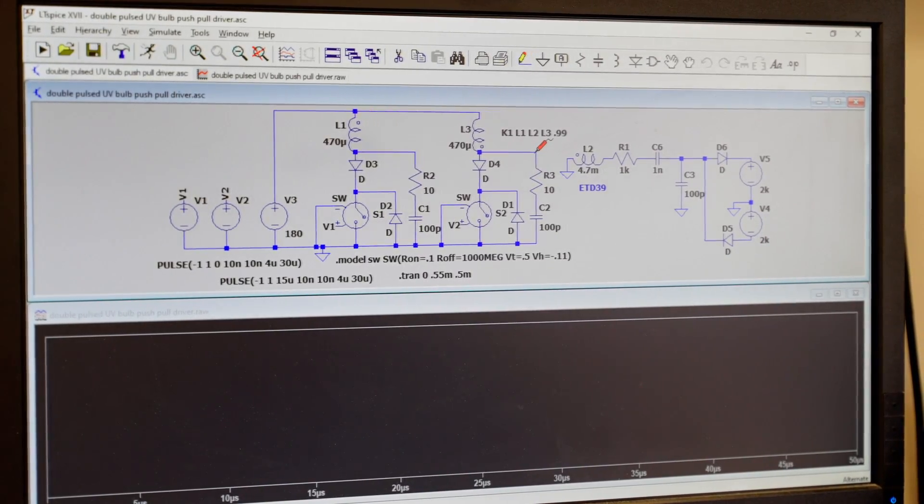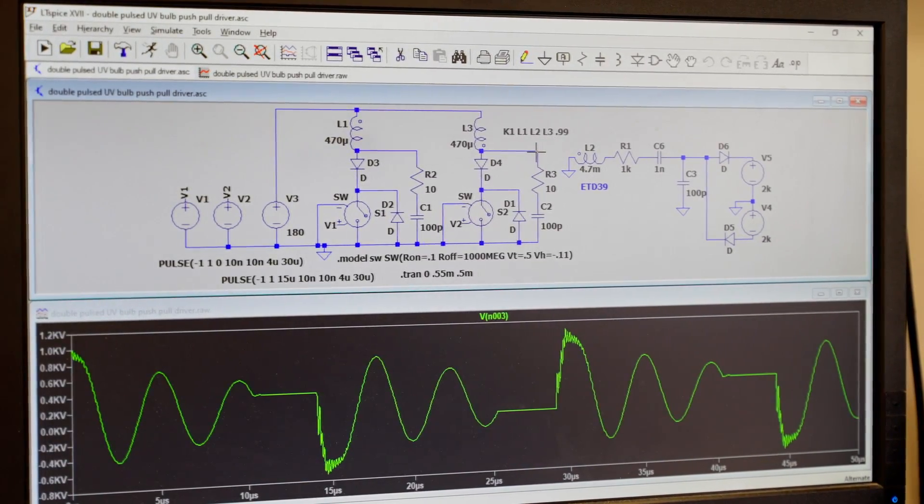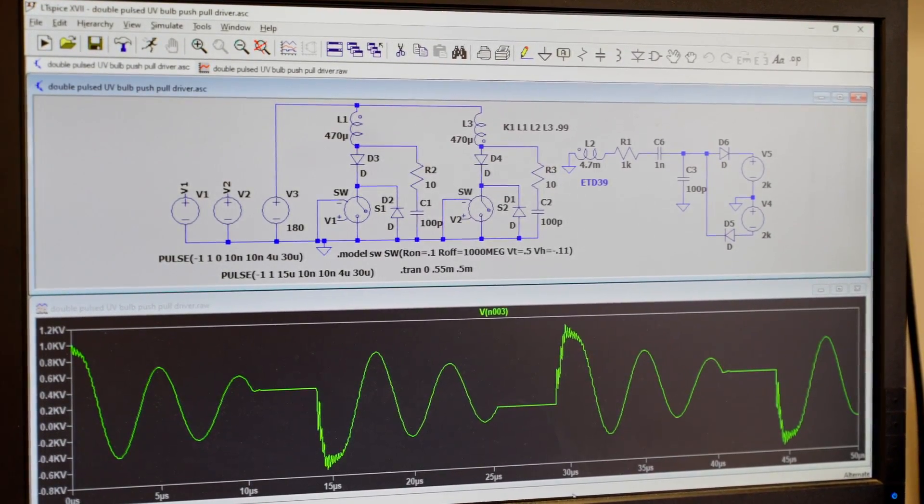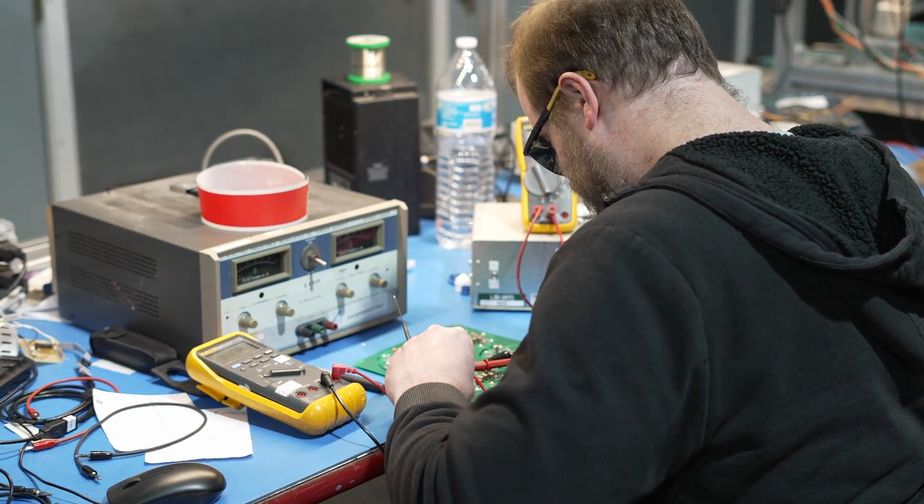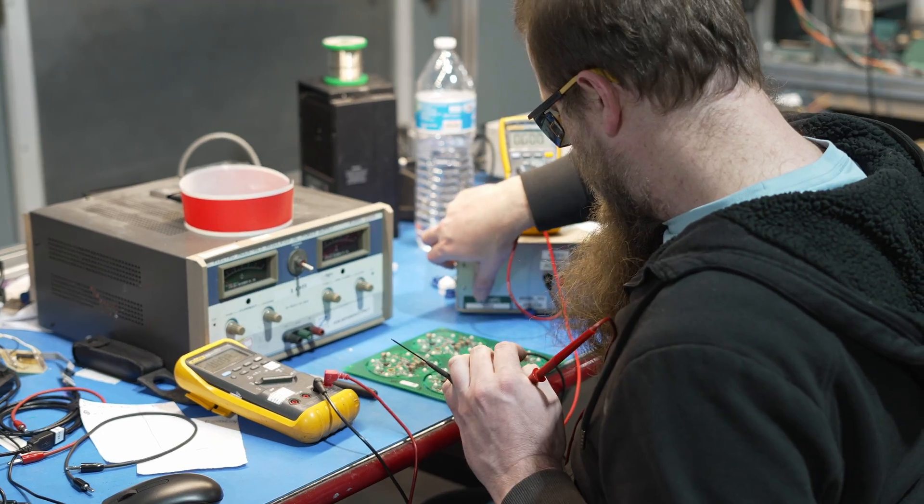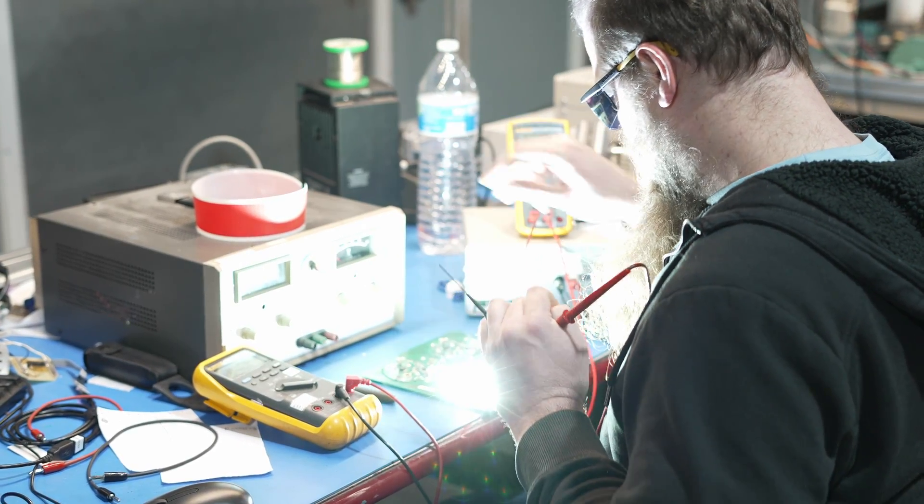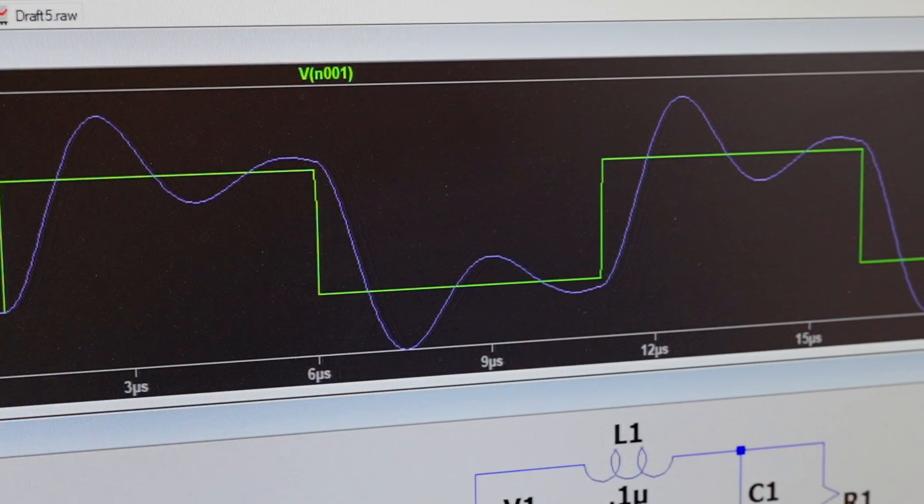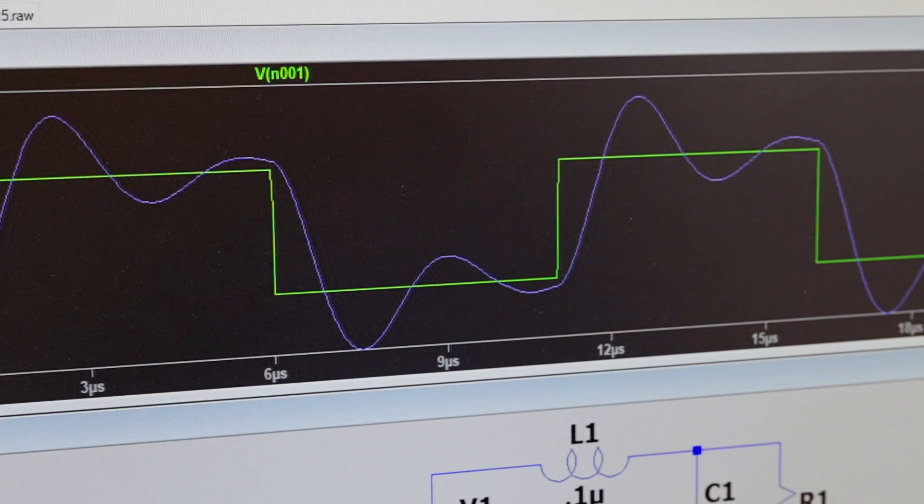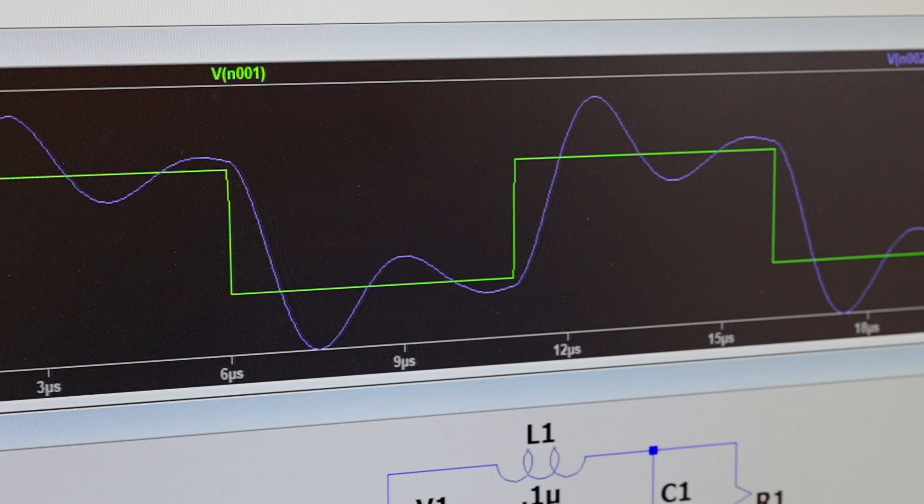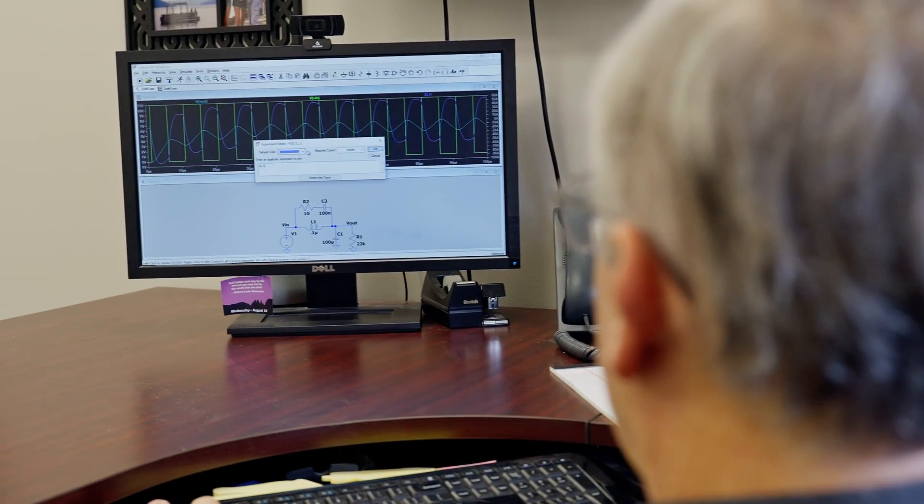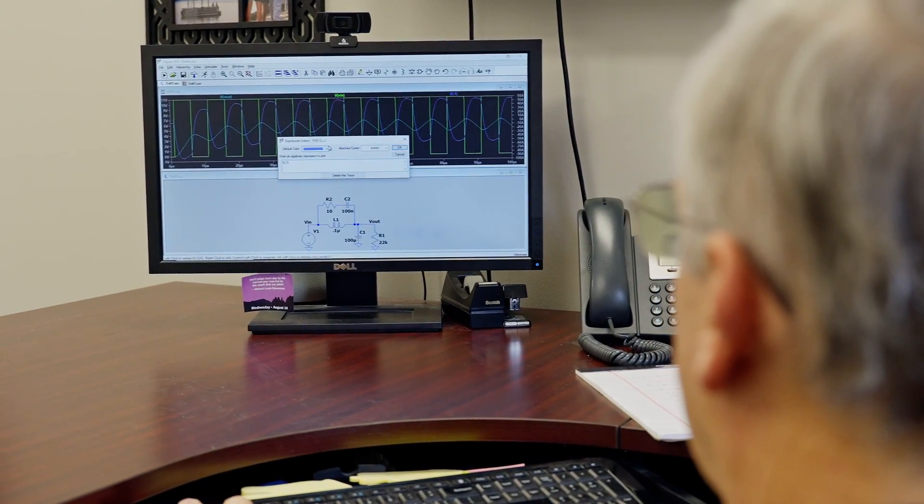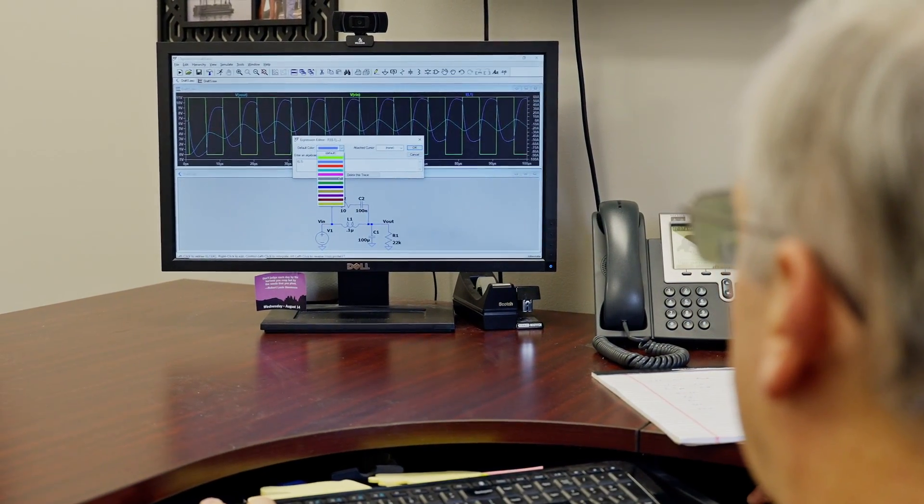Instead, SPICE makes it easy to run simulations. SPICE isn't an electronics tester, and simulations are just representations of how a circuit could exist in the real world, but the way that SPICE lets us create schematics and run various simulations is definitely a time saver.